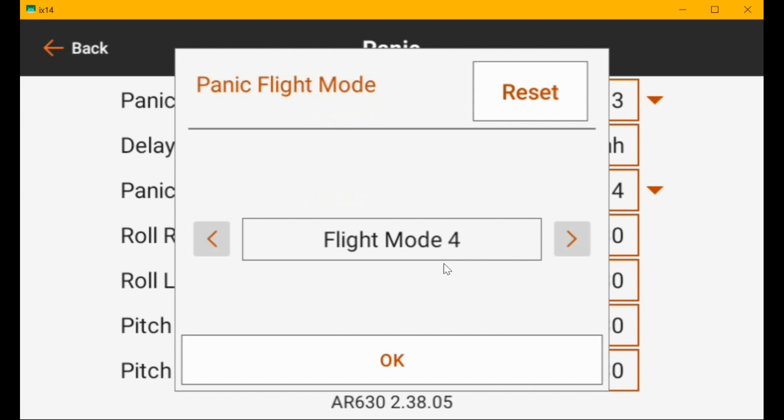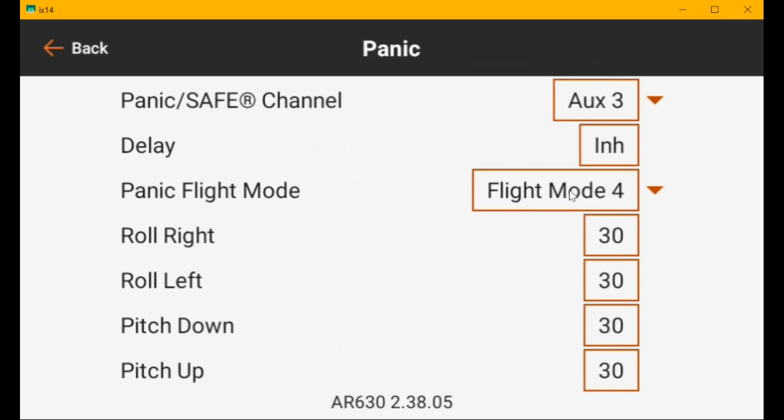So they've kind of hidden it from you. Since you can't normally see flight mode four using forward programming, then you can't change the safe gains or the angle limits or anything. So if you hit panic, then it's going to work because they're protecting you from yourself essentially.